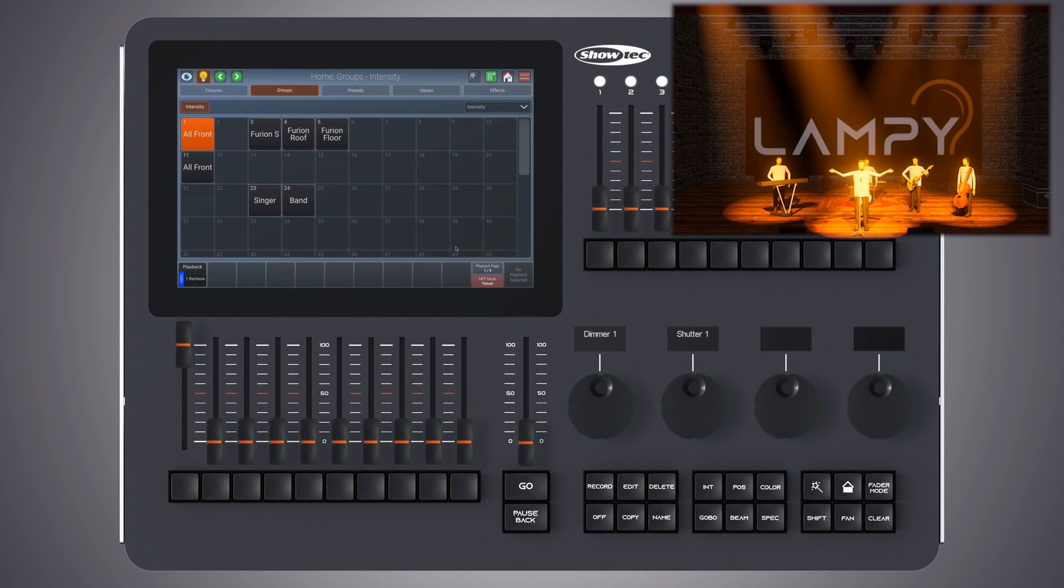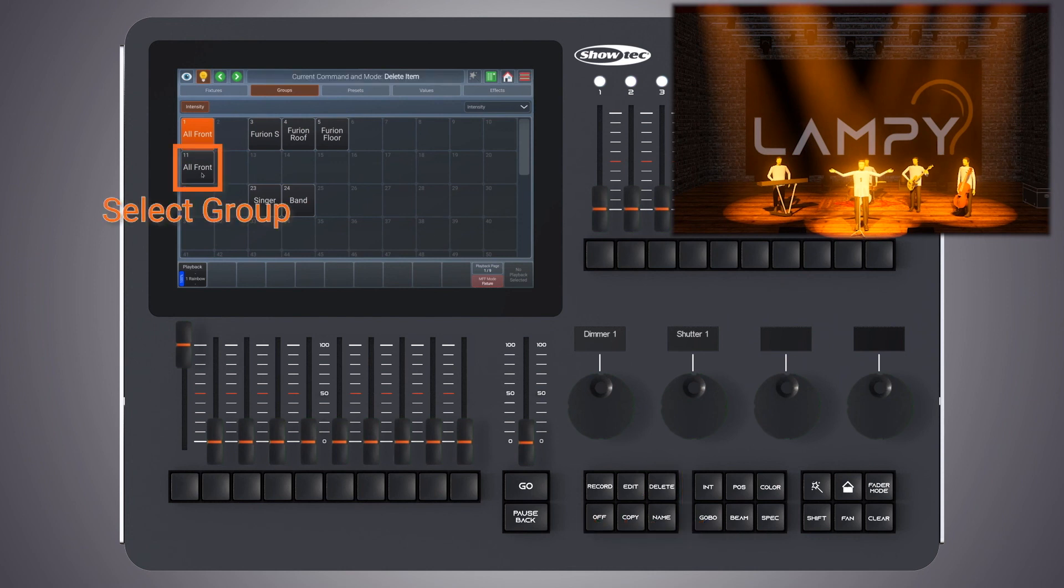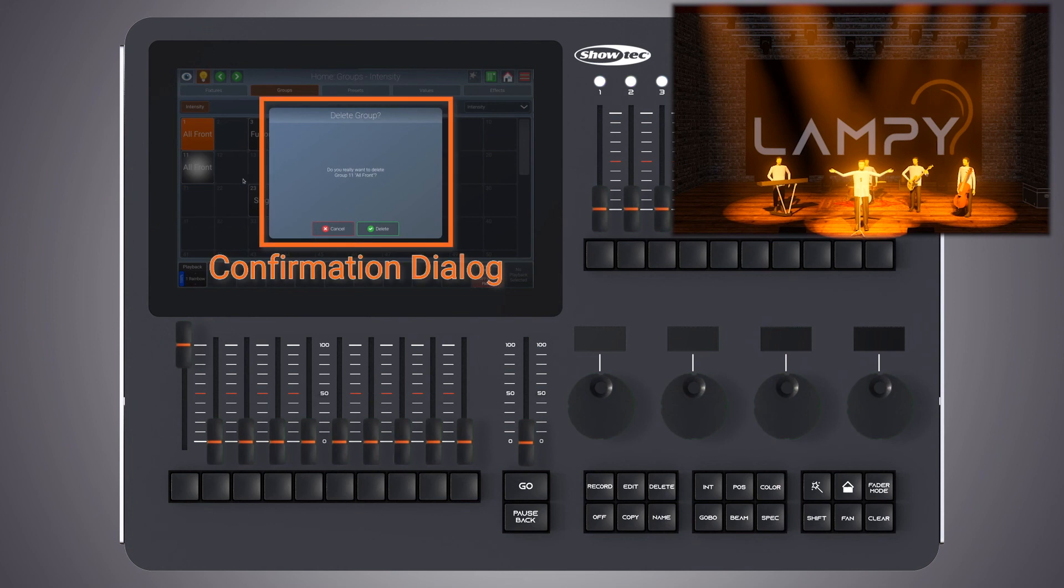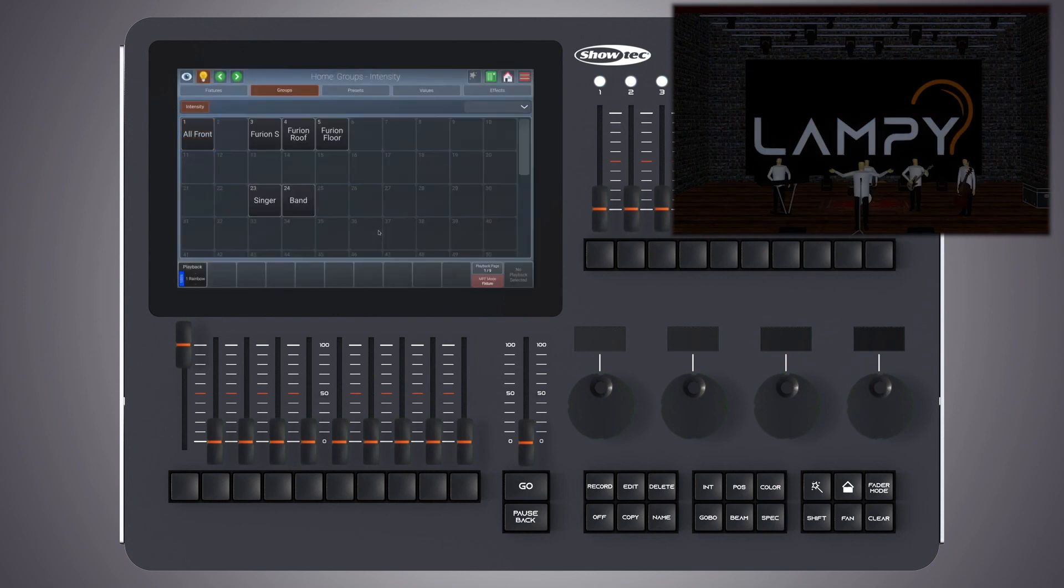To delete the group simply press the delete key and select the group item. The console will ask for confirmation. If you keep delete pressed while selecting the item, the console will not display the confirmation message and will delete the group instantly.